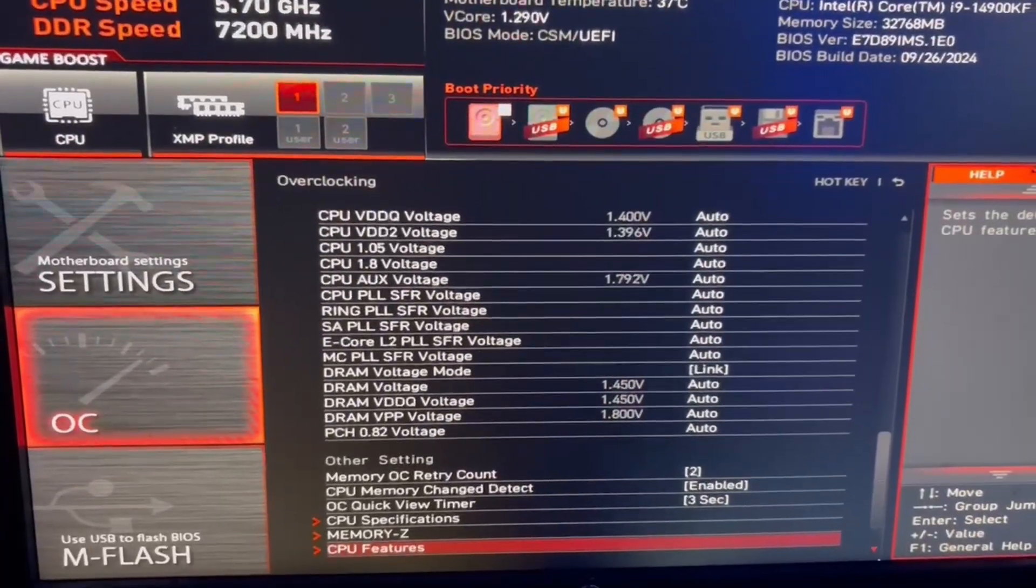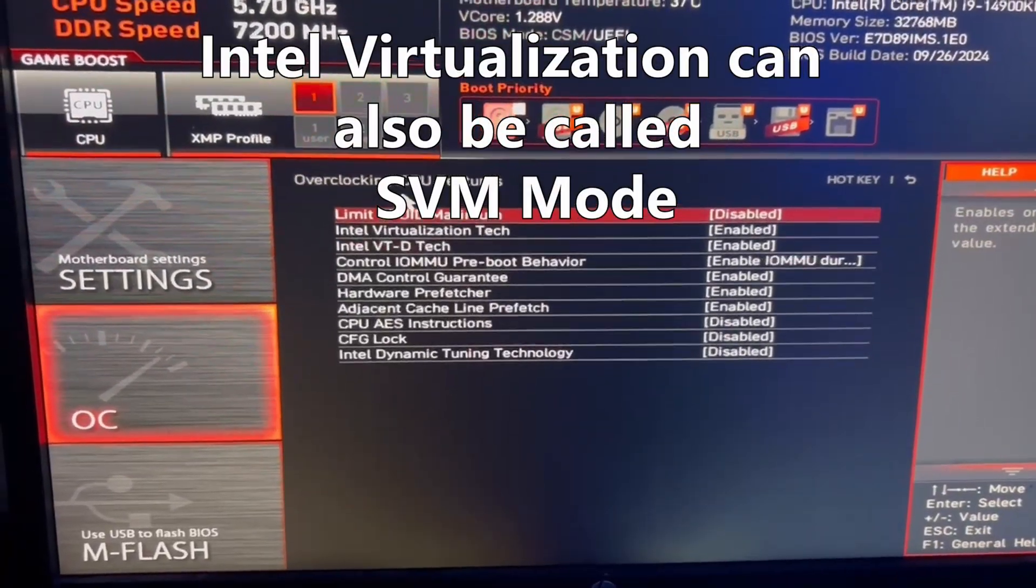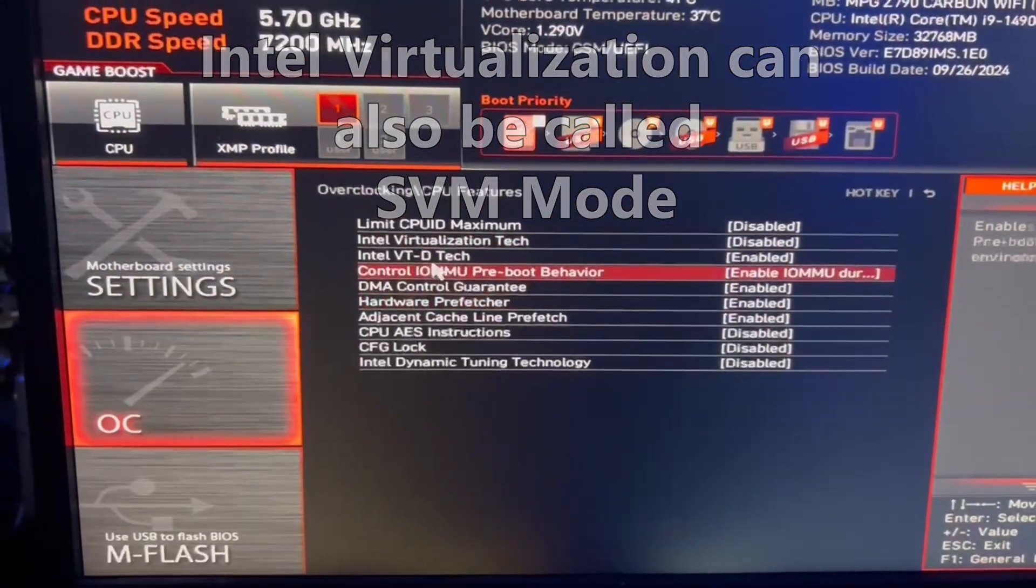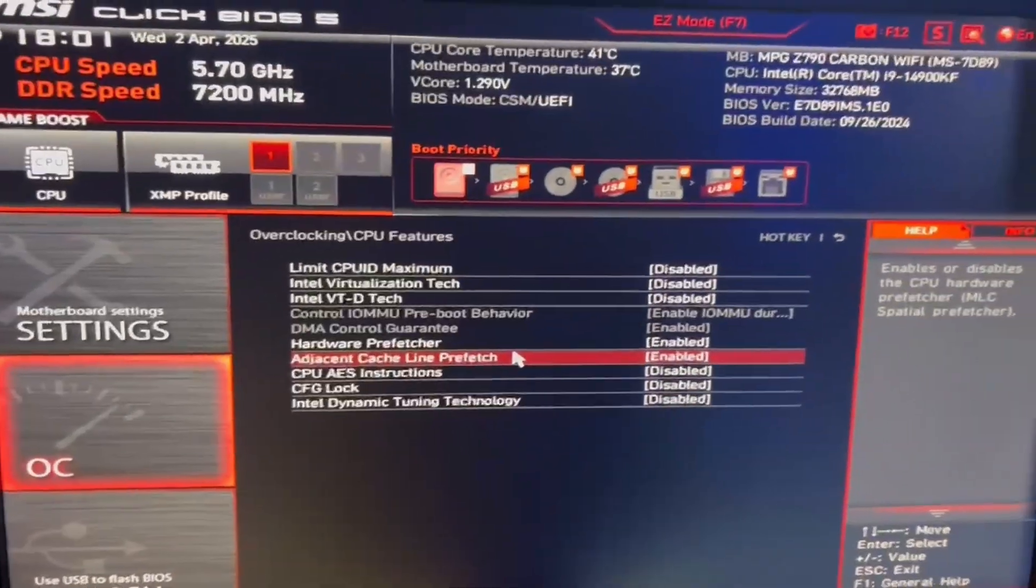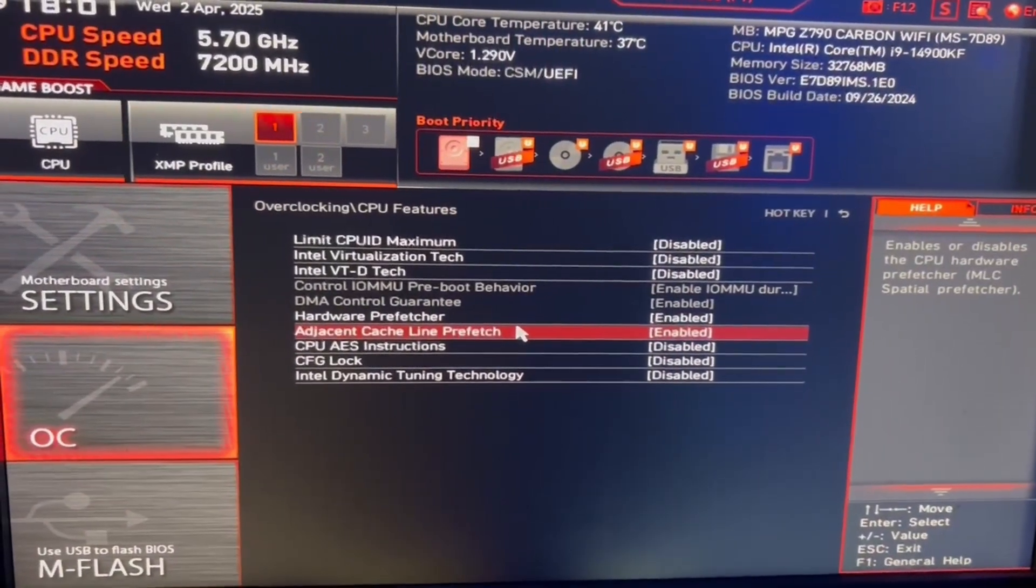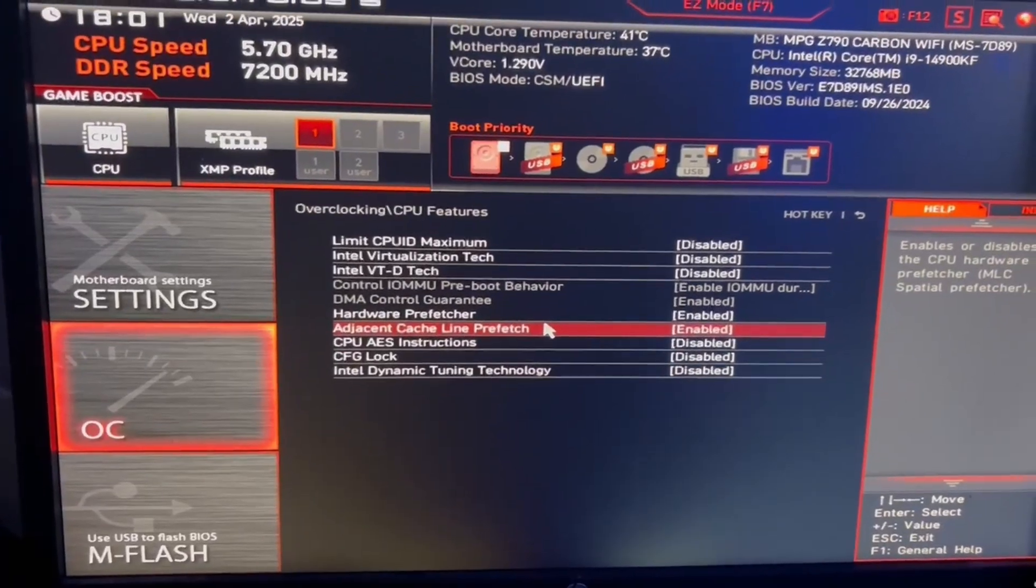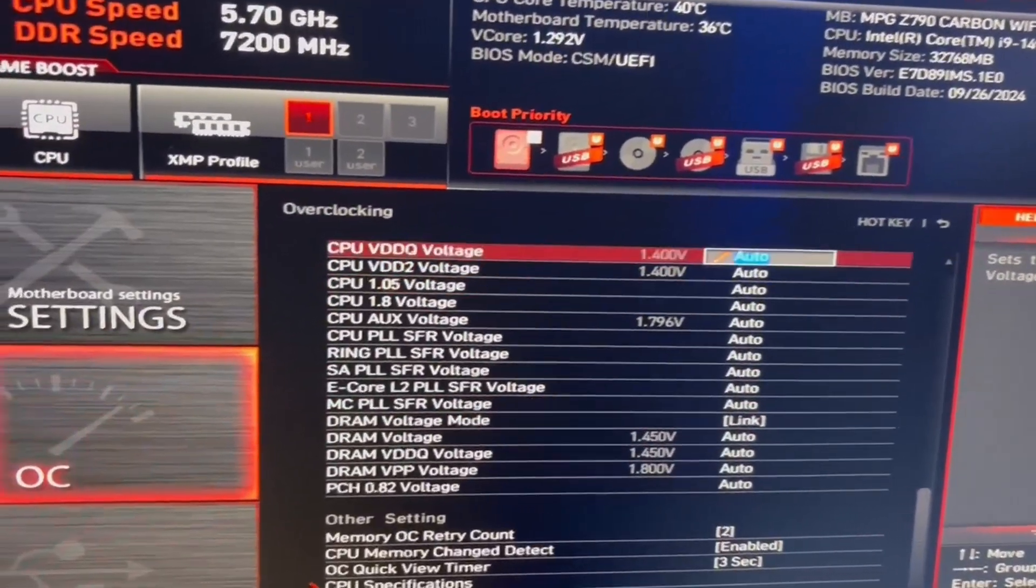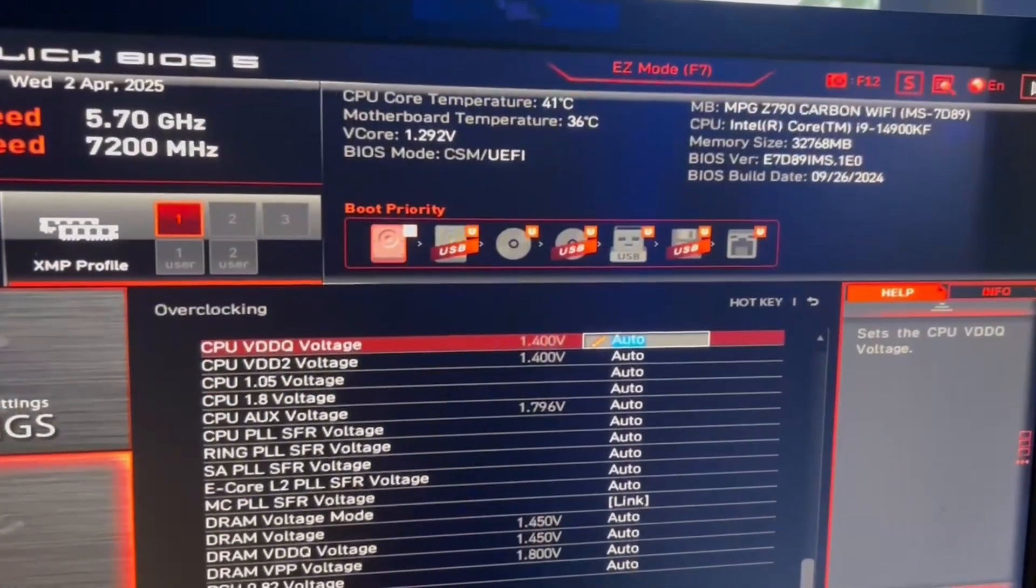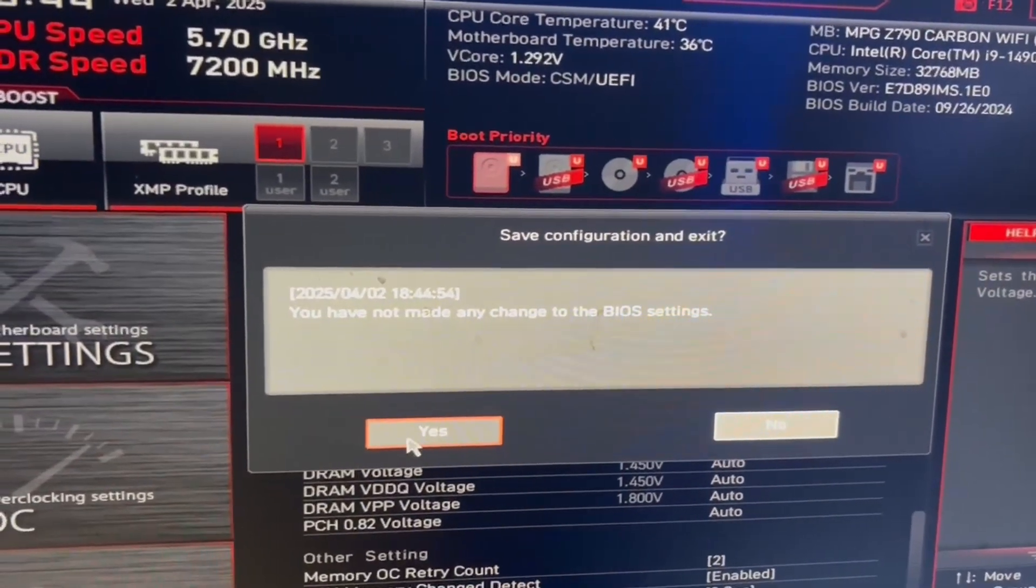Then scroll all the way down and go to CPU features and disable Intel virtualization tech and Intel VTD tech. This is just virtualization on your CPU, which is a completely useless feature if all you're doing is playing video games. And then come to the top right and click on this X and then hit yes when it says save changes.